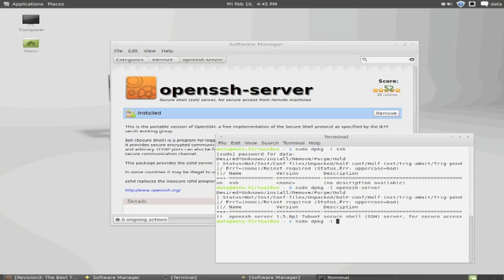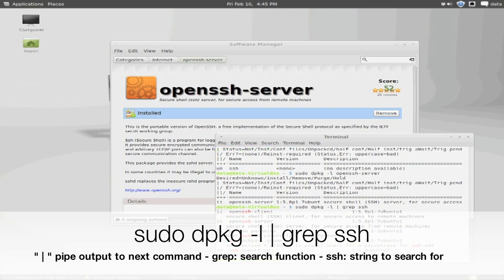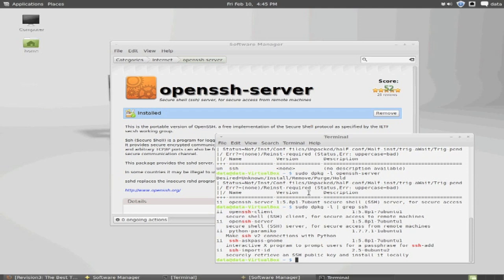If you are not sure of the software package name, you could use the pipe grep, which will redirect your output into grep, a search function, and then followed by the string. So in this case, we want to search for SSH, so we're going to grep SSH. This will return a list of all software packages that contain SSH in its title.